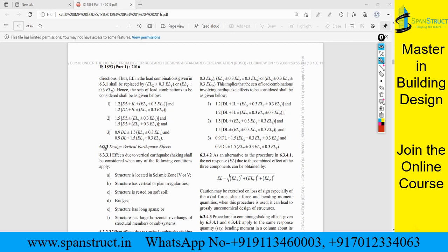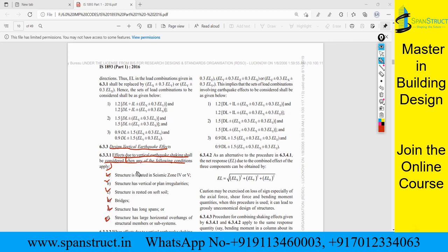Looking at clause 6.3.3 — design vertical earthquake effect — you will find that the effect due to vertical earthquake shaking shall be considered when any of the following conditions apply. There are different conditions listed, and if any one of them is satisfied, you have to apply the vertical earthquake forces.